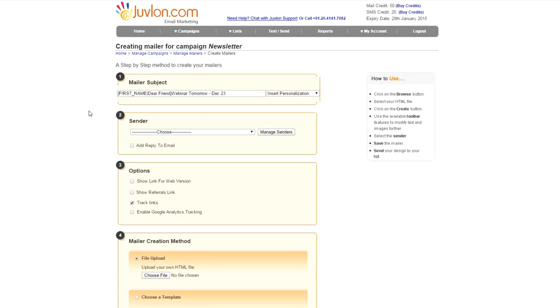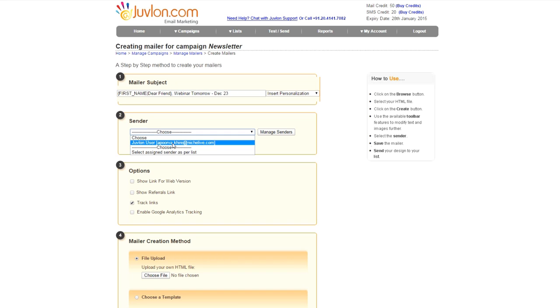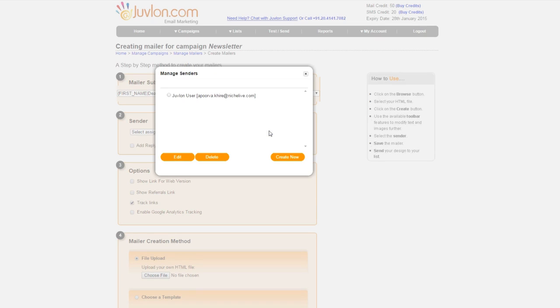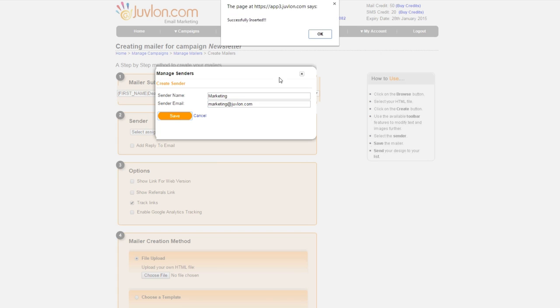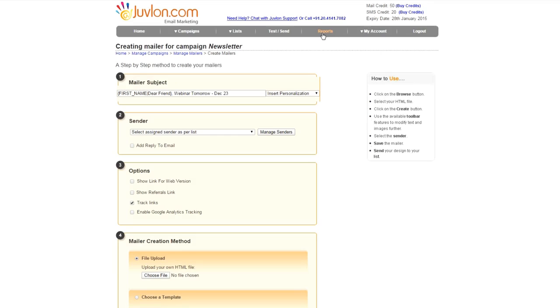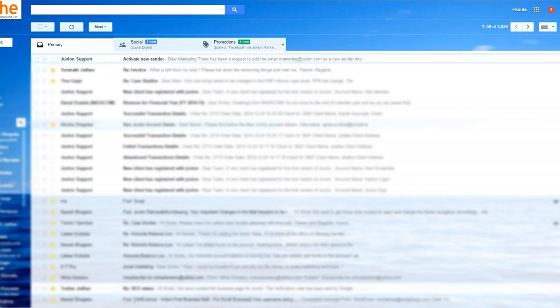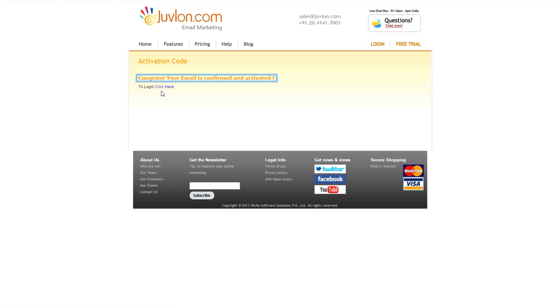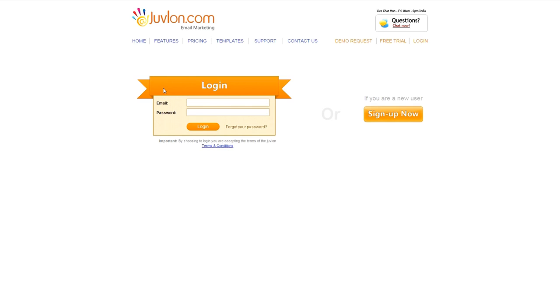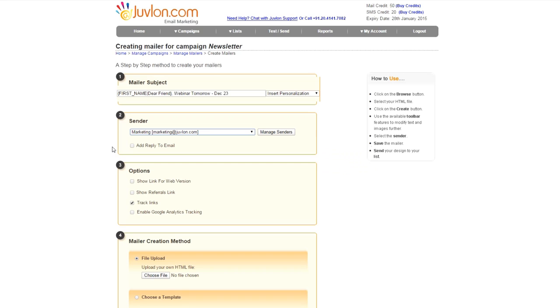A default sender ID is created once you register. You can also add a different sender ID. For this, click on Select Assign Sender as per list. Go to Create New. Enter sender name and email and save. Confirm the email in specified email inbox. Add an email ID on which you want to receive replies.